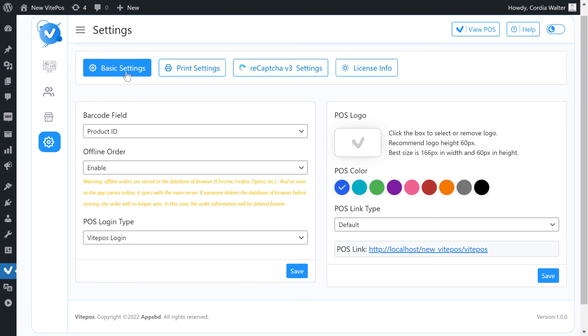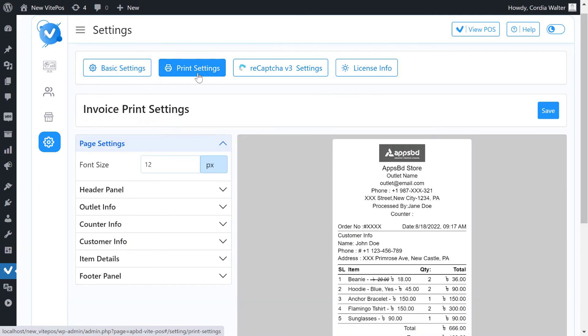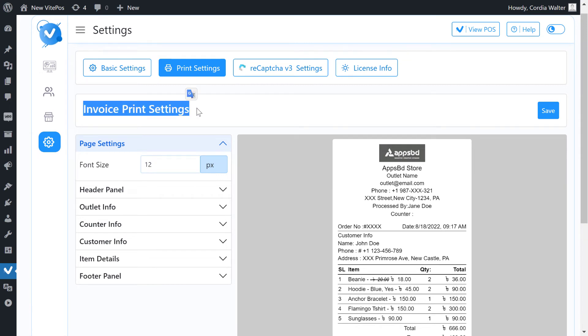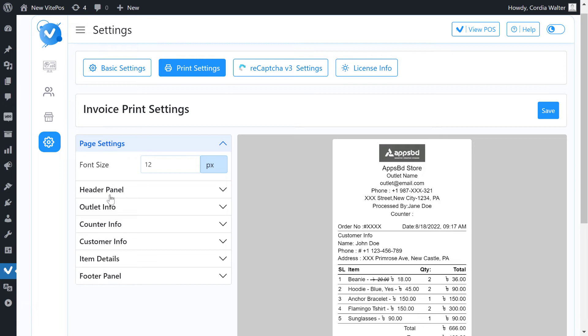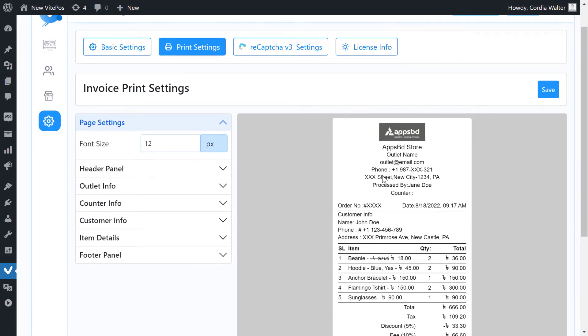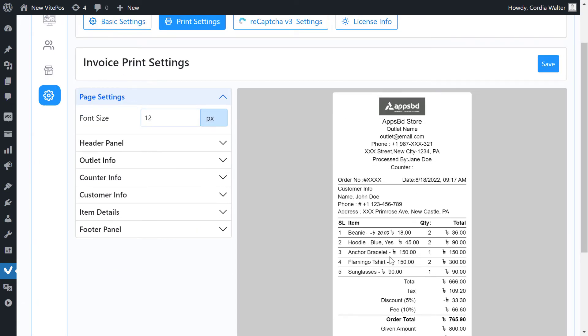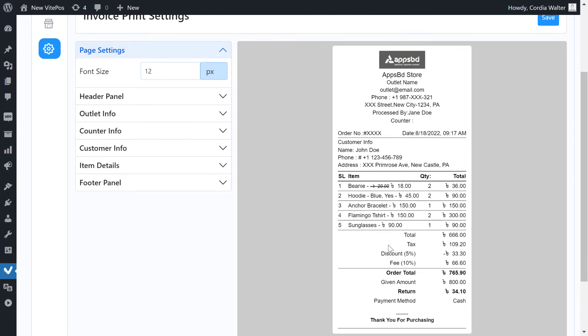That's all about the basic setting. Now go to the print setting. Here we see that options are shown on the left side, and a preview is shown on the right side. If we change any option, then it also changes in preview by that option.